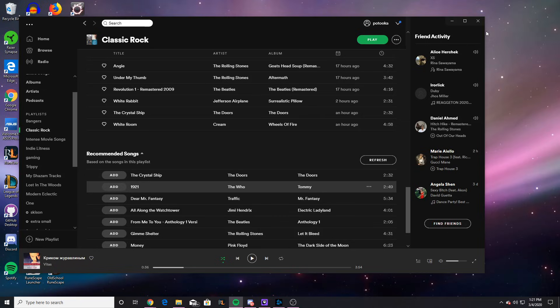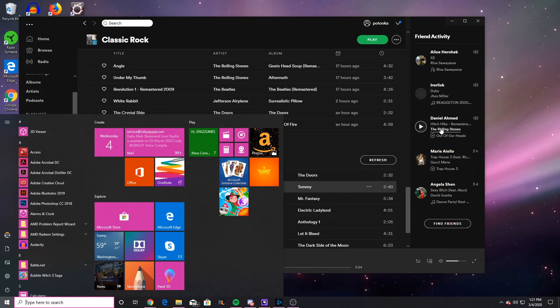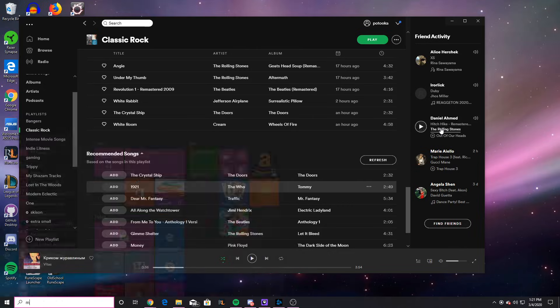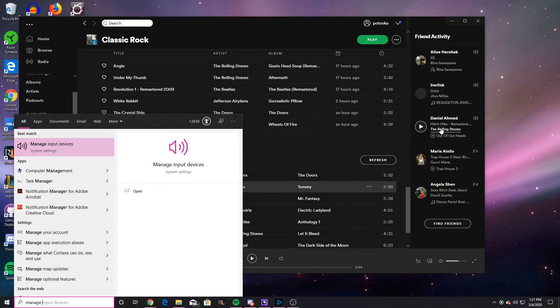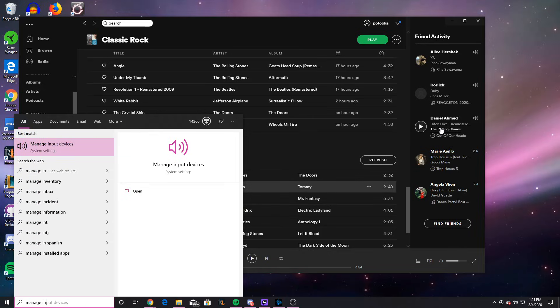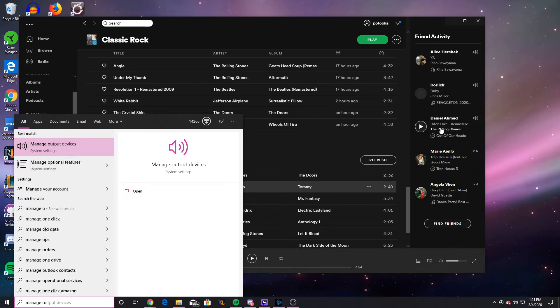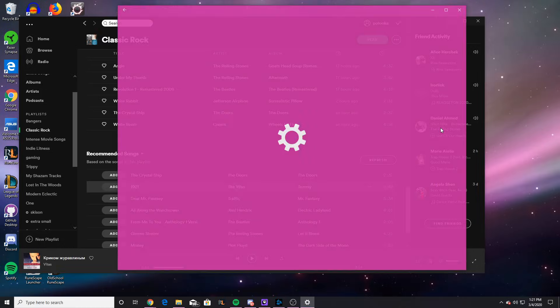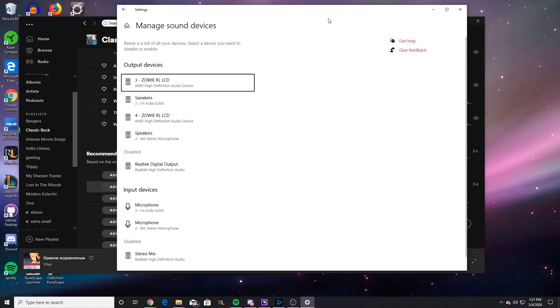So the next solution is a bit strange, and it's literally going to be changing your speaker output on your computer. Now you can hit the Windows key on Windows and go to Manage Output Devices, and it used to be Manage Audio Devices.